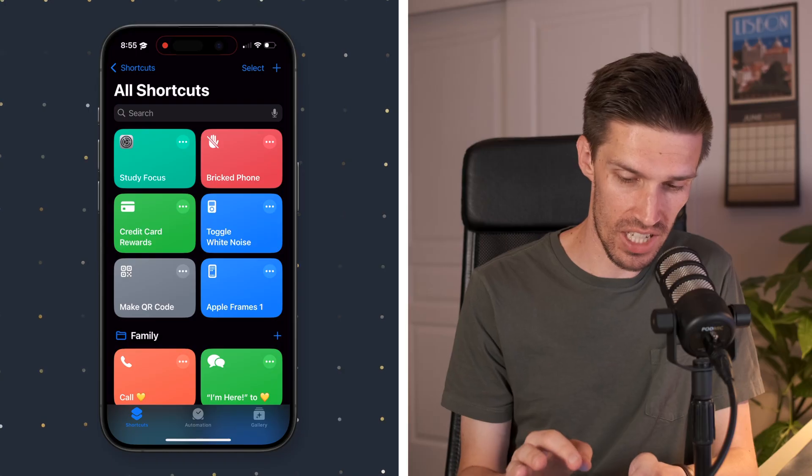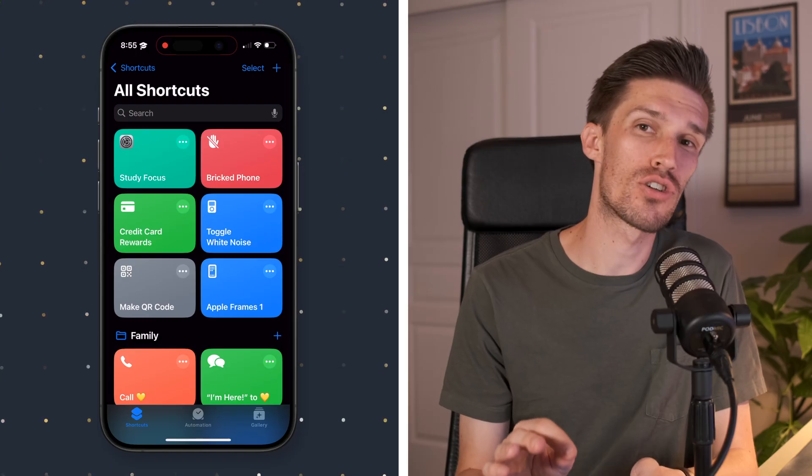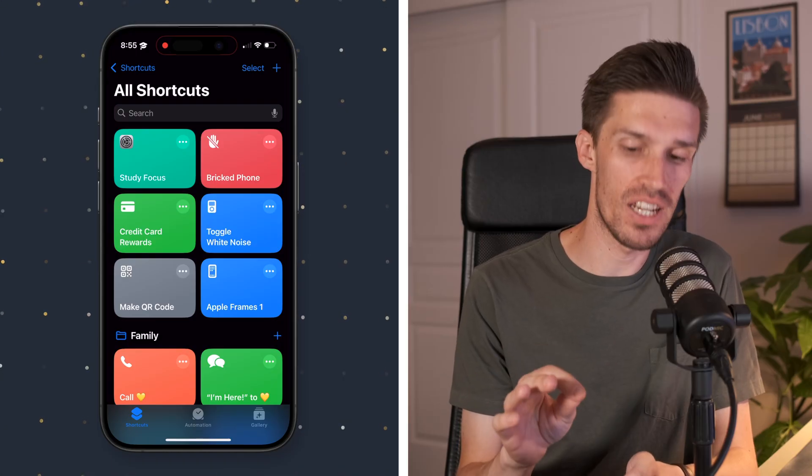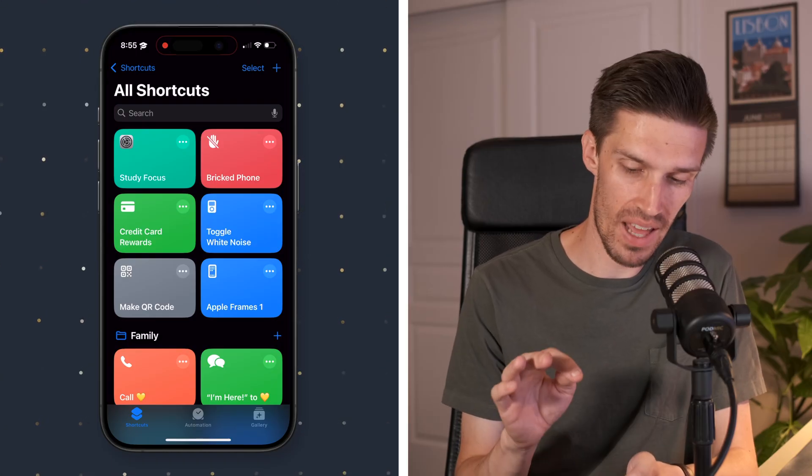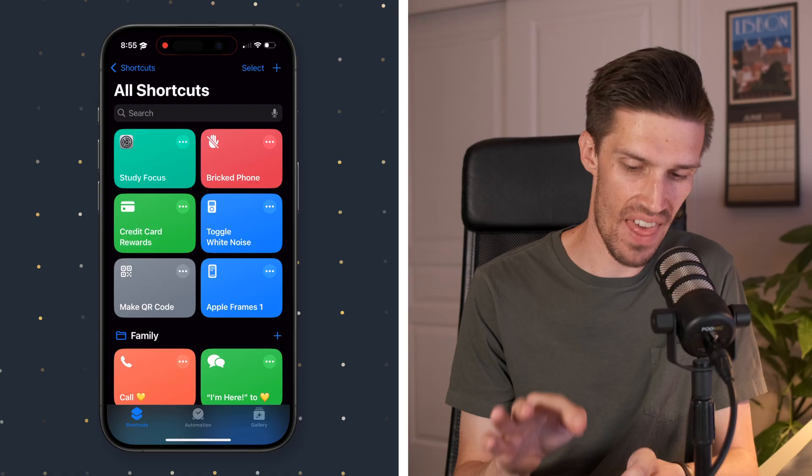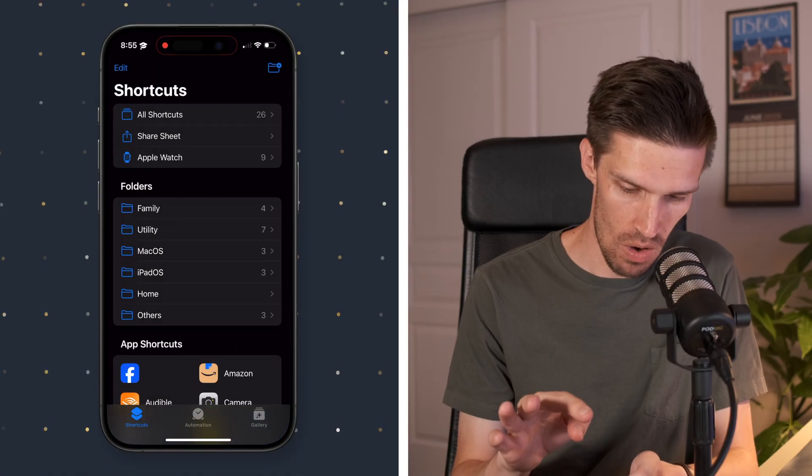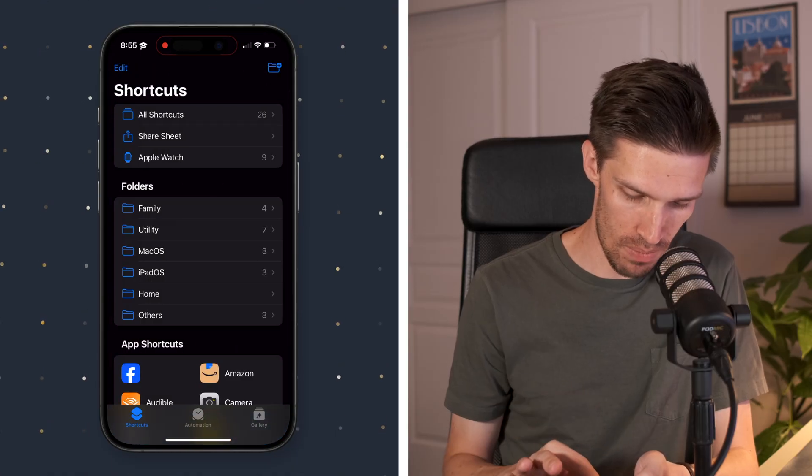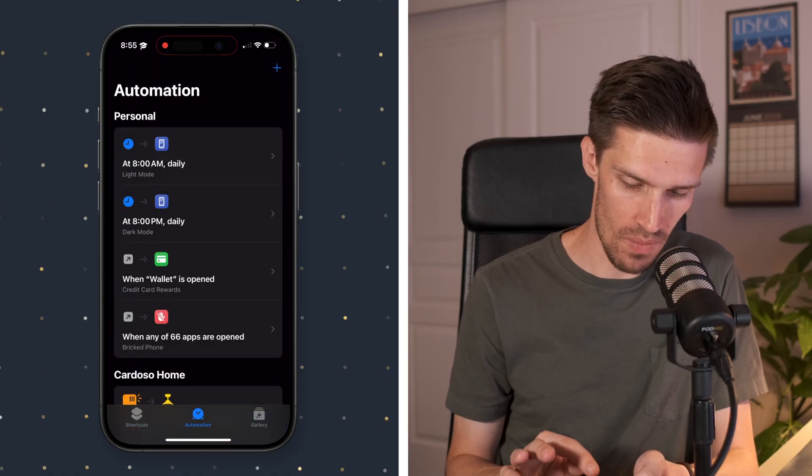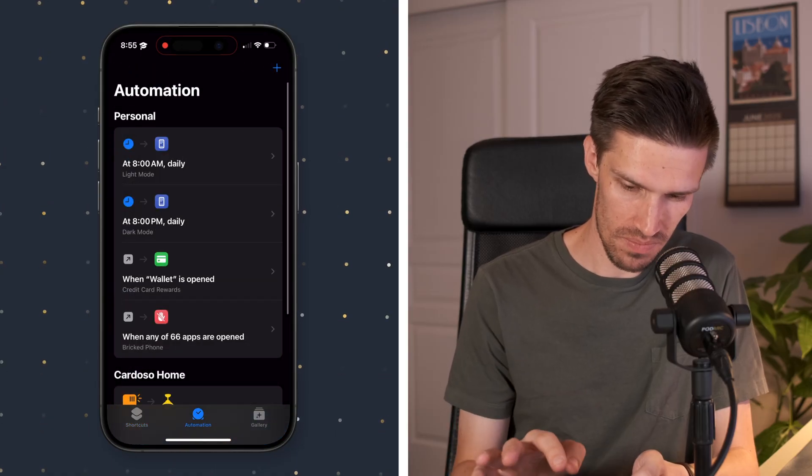We'll click done. We've now got that study focus. That's still not going to automatically trigger. There was nothing in there that told it when a specific app opens that it needs to trigger that focus. So now what we need to do is create an automation that will automatically run that. So what we're going to do is jump over here to automations.